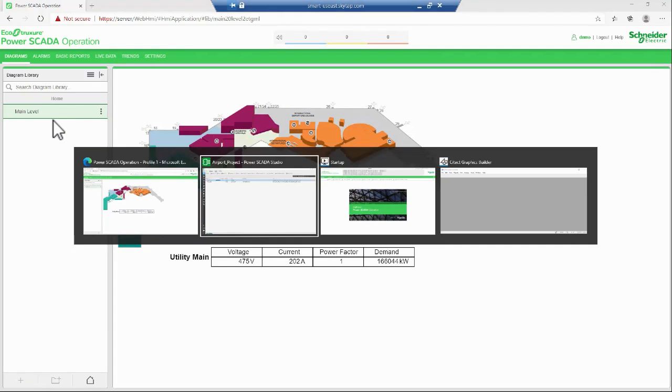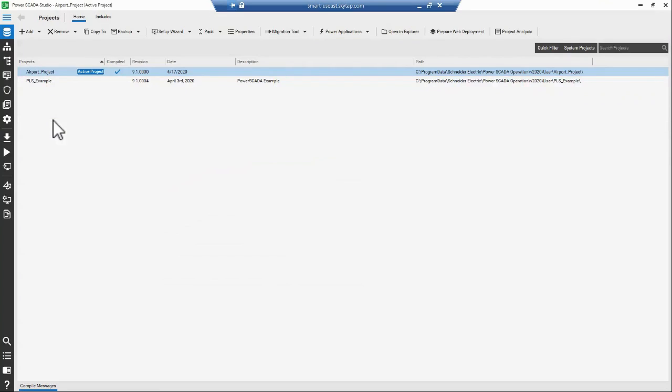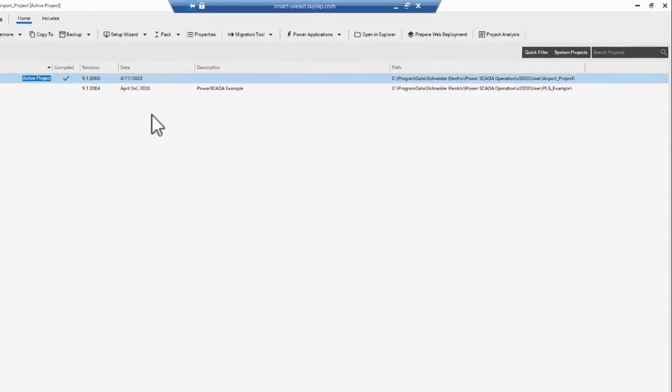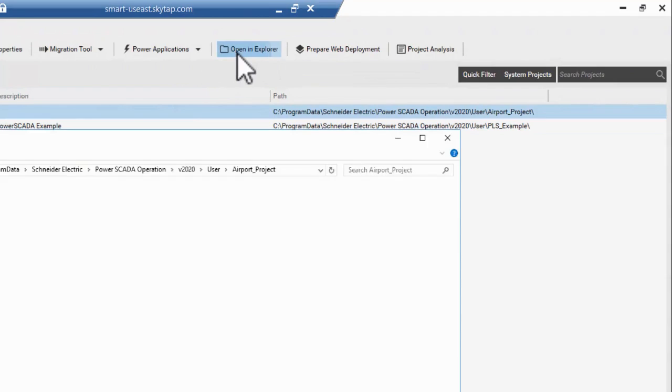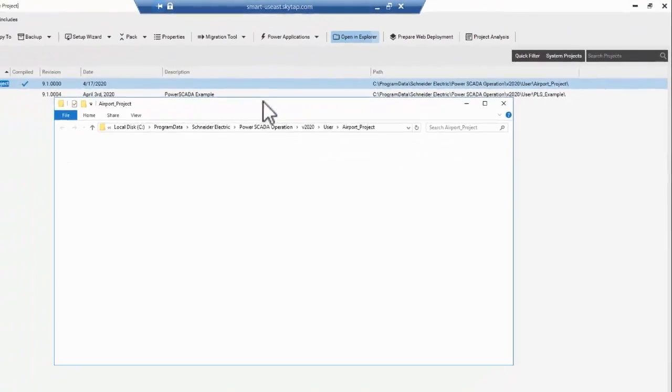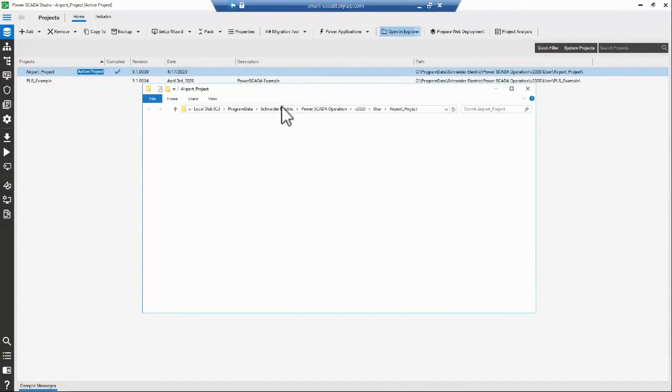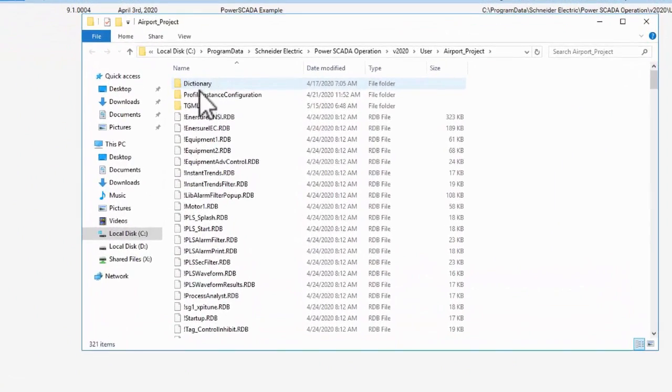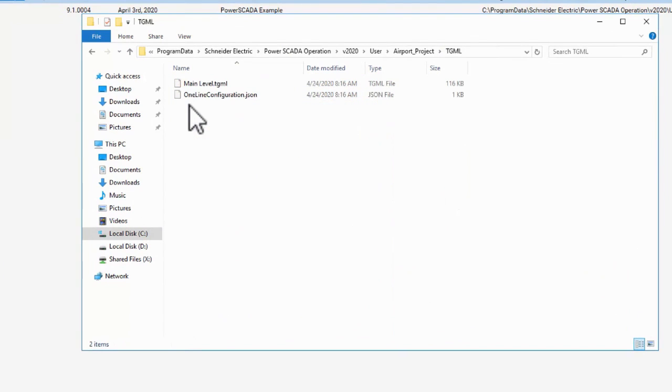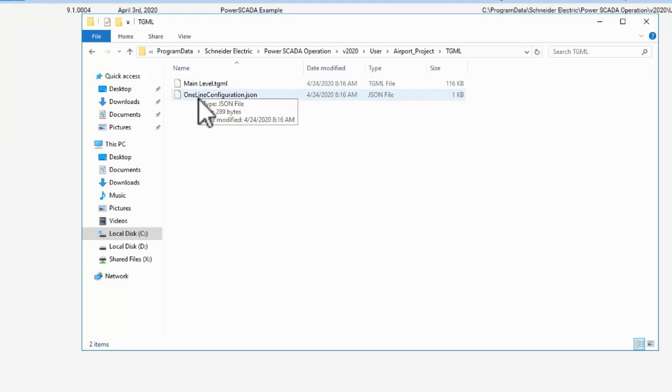Inside Studio, I can navigate to my project folder by clicking Open in Explorer, and then navigate down into my TGML folder. Here I see my one diagram as well as one-line configuration.json, which we will look at in a later video.